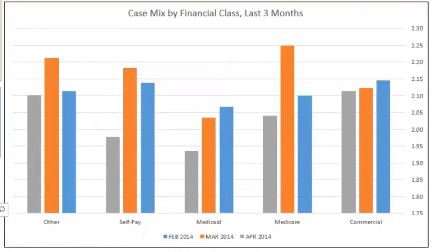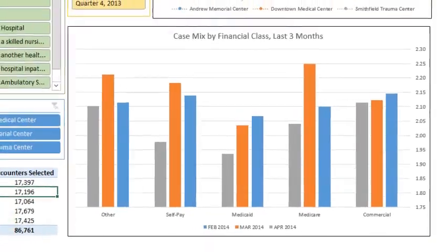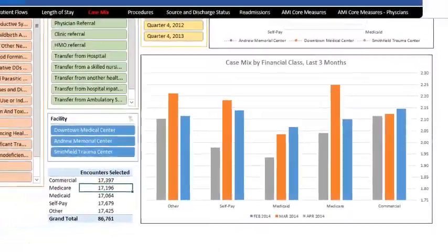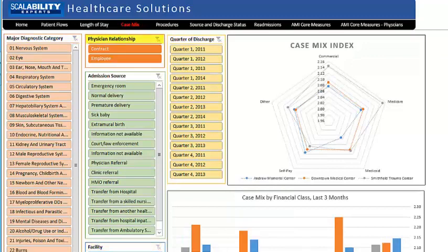On this dashboard you have four slicers that apply to both graphical presentations: major diagnostic category, facility, type of physician contract or employee, and admission source.